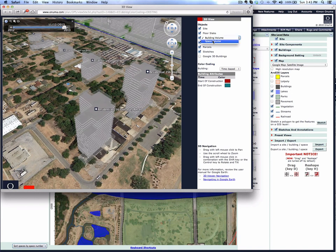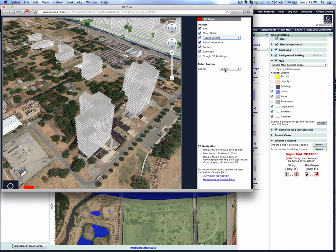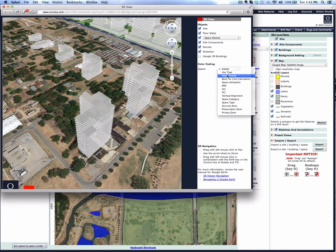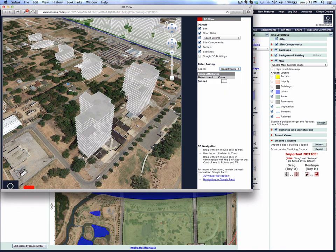If we turn on the spaces, you see the slabs first, and then we turn on departments.